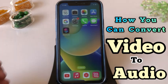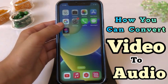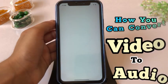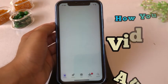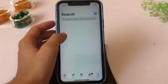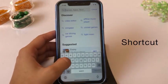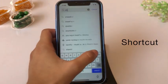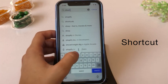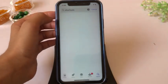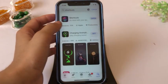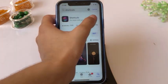Firstly, go to the App Store, click on the search bar and search for Shortcuts. Install the Shortcuts application. If it's already installed, click Open.